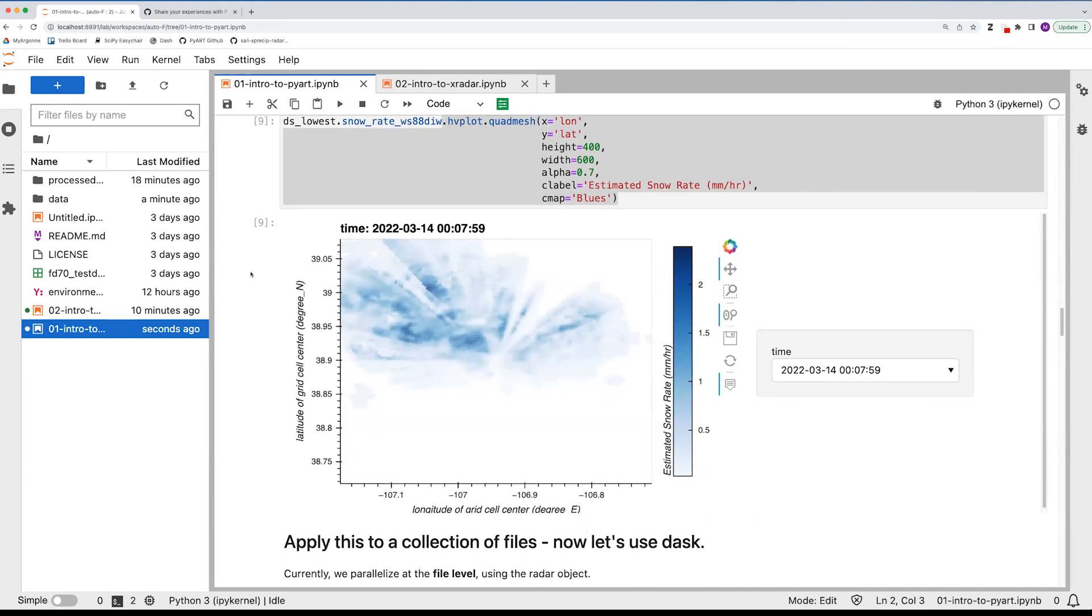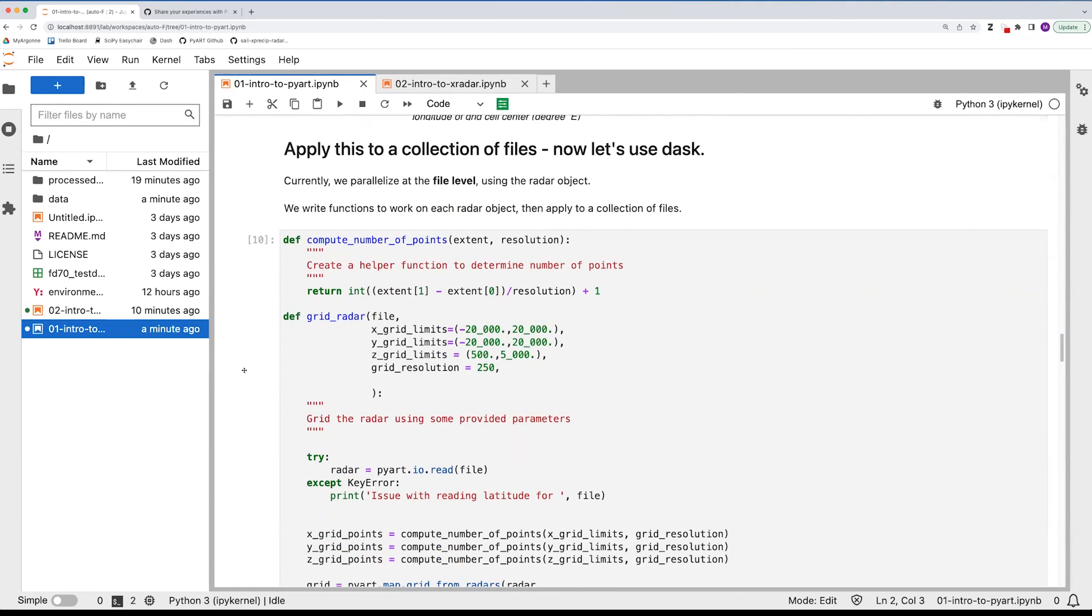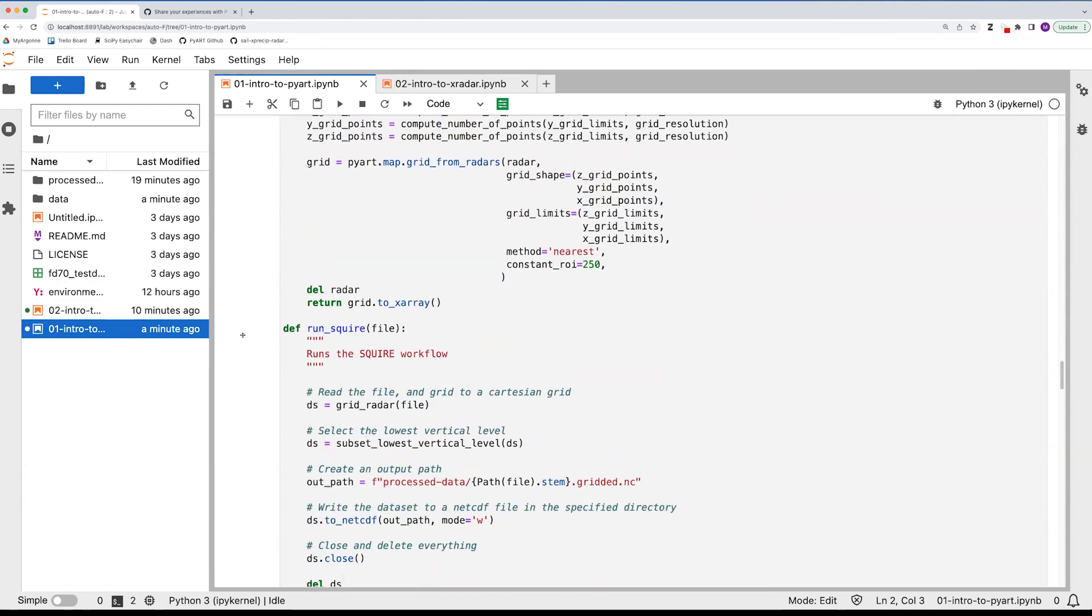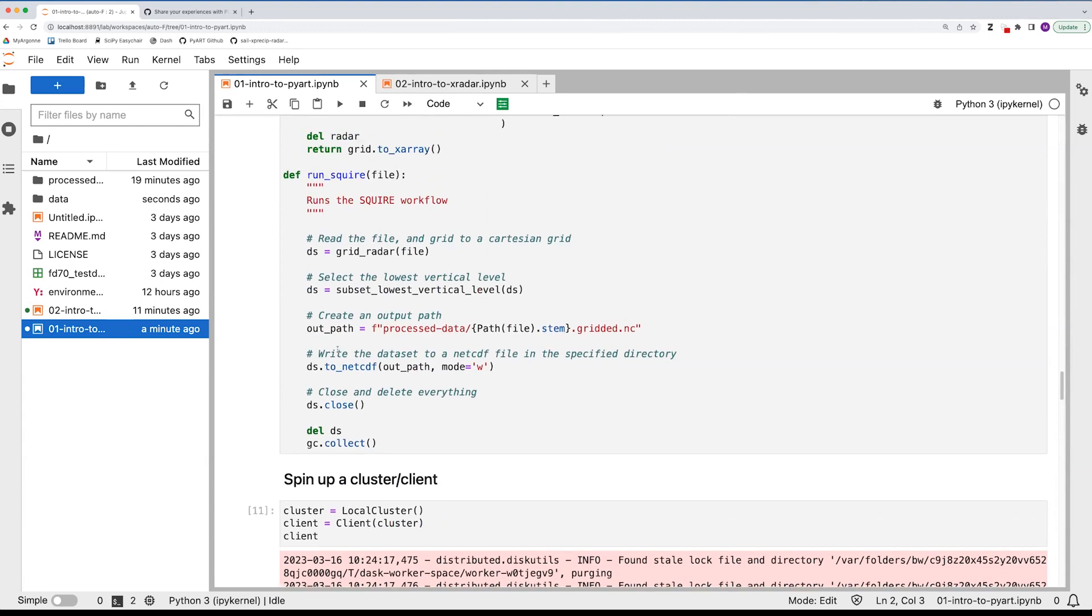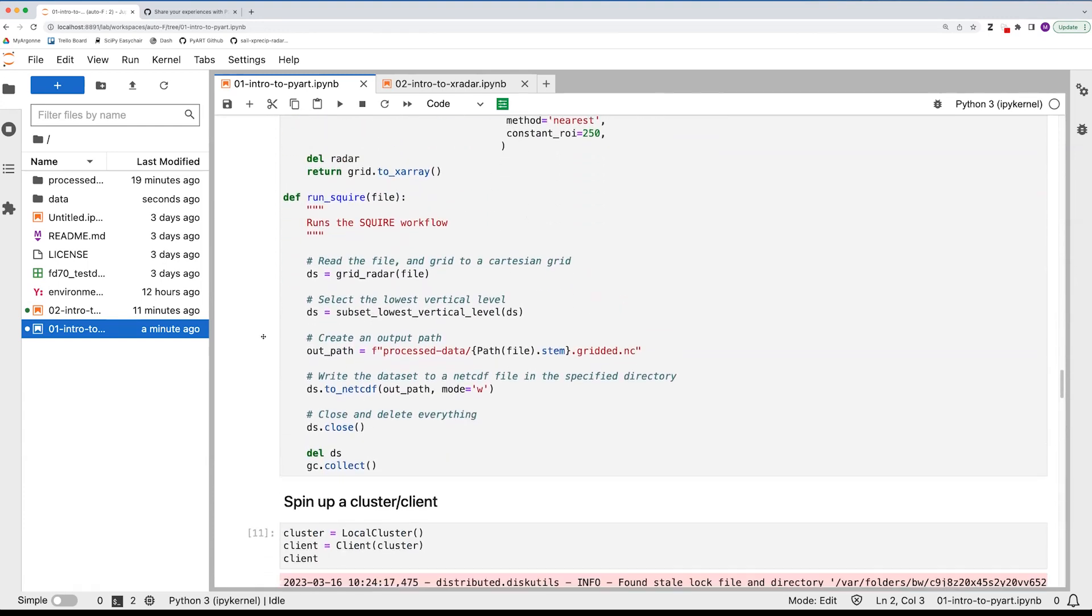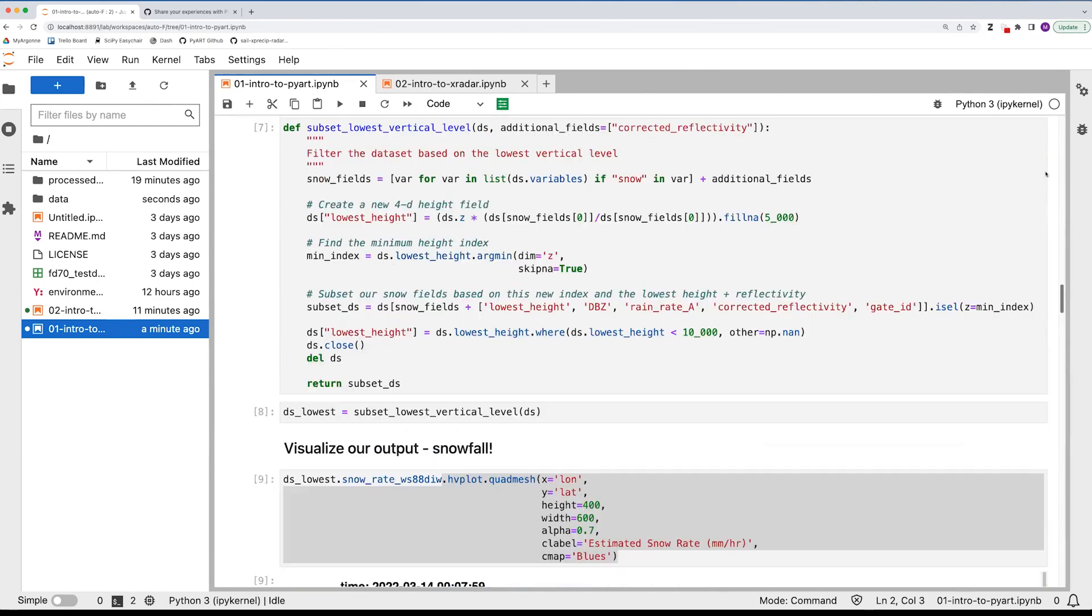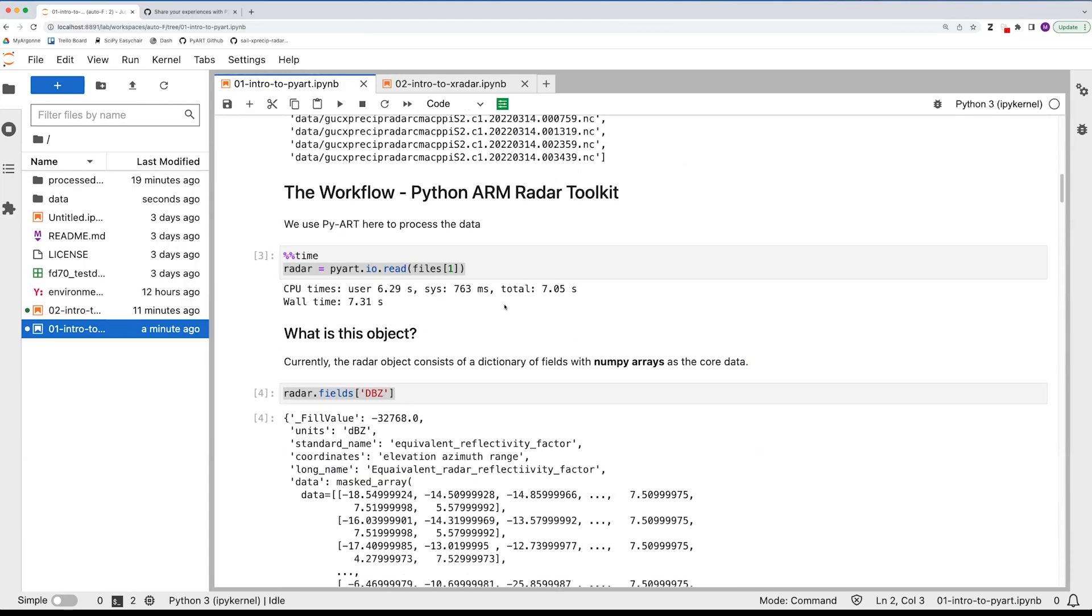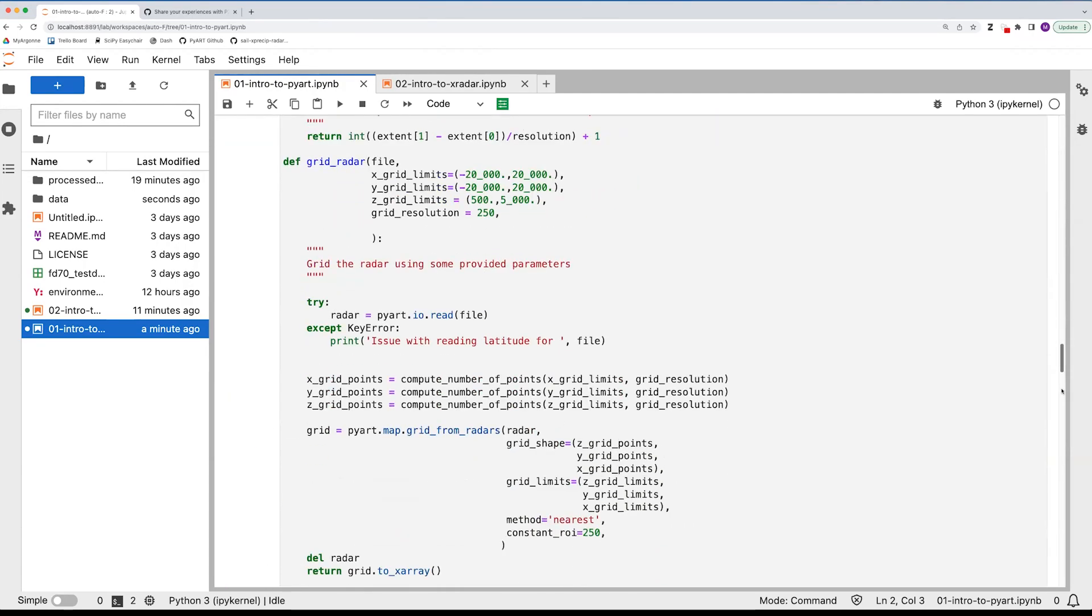And so yeah, so currently with PyART, the way that we usually scale this, this is just a single file. If we wanted to scale this to an entire analysis, we typically parallelize at the file level. A lot of our functions and that sort of thing aren't using distributed and that side of Dask yet.